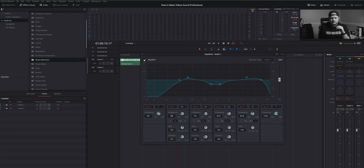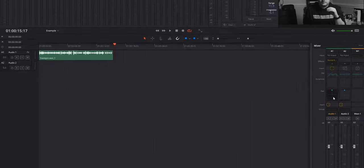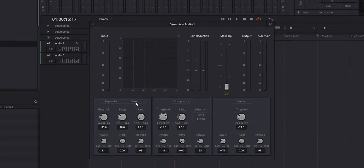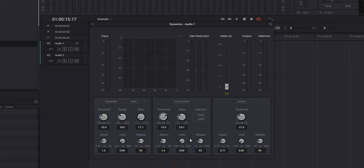Next we're going to add a compressor. Let's get out of our EQ and double-click on Dynamics in our mixer — that brings up our expander, gate, compressor, and limiter. We're only working with the compressor right now. Basically what a compressor does is it lowers your gain — it brings down those highest volumes. When you counteract it by bringing up your makeup gain to make it louder, it raises your low end but keeps that same distance between your lowest volume and your highest volume. The main controls to worry about are threshold and ratio. Threshold is how loud your audio has to get before the compressor kicks in and starts knocking down your gain. Ratio tells DaVinci Resolve by how much we're cutting the gain.